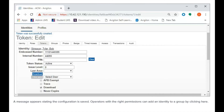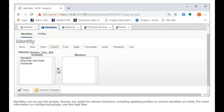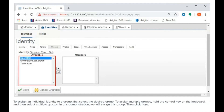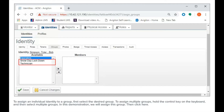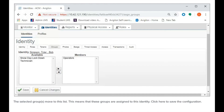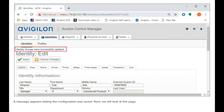Operators with the right permissions can add an identity to a group by clicking here. Identities can be put into groups. Groups are useful for various functions, including applying profiles to several identities at a time. For more information on configuring groups, see the help files. To assign an individual identity to a group, first select the desired group. To assign multiple groups, hold the control key on the keyboard and then select multiple groups. In this demonstration, we will assign this group. Then click here. The selected group moves to this list, meaning that these groups are assigned to this identity. Click here to save the configuration.